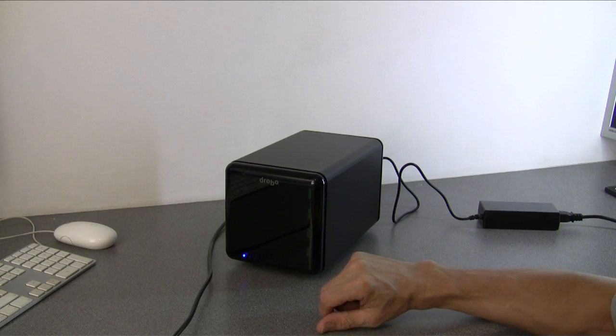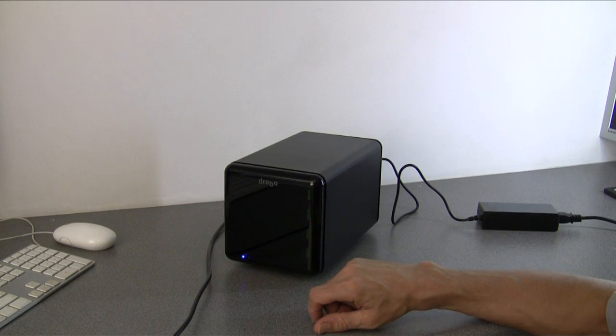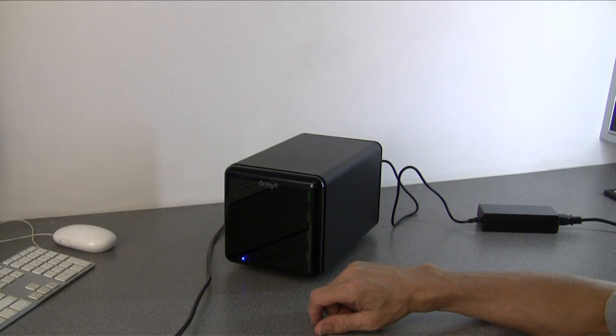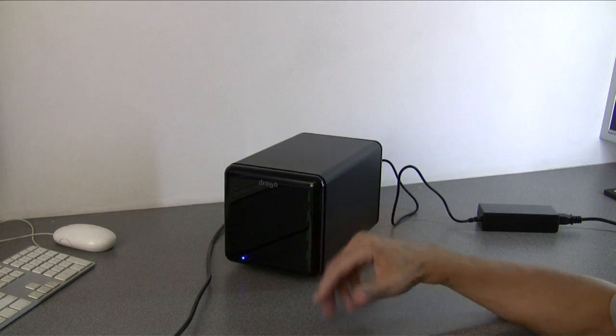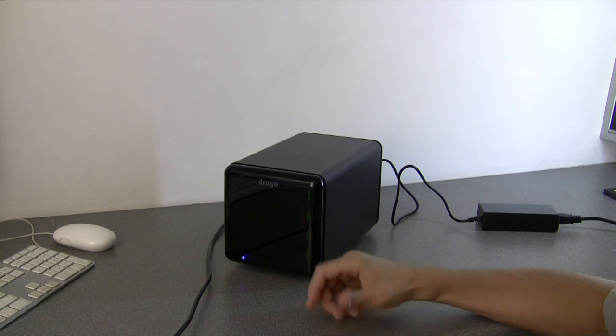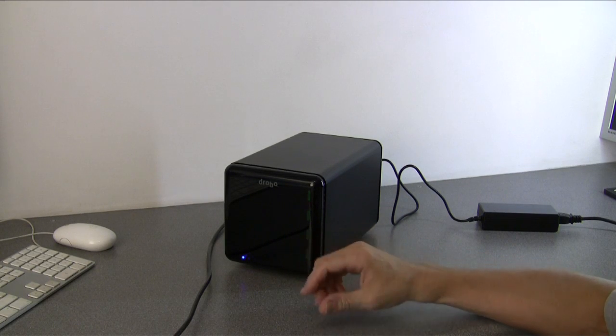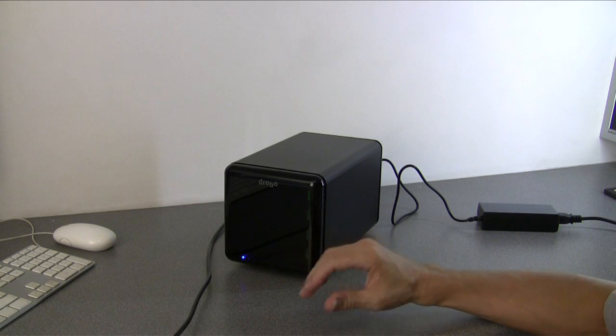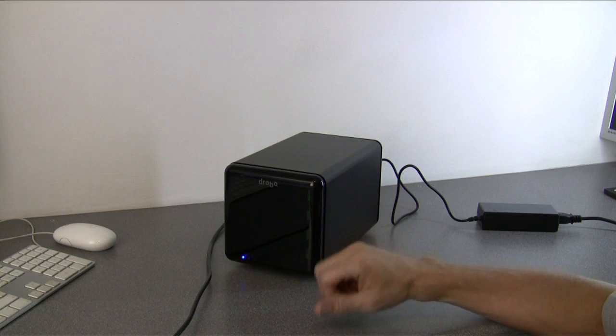But not so with Drobo—you can use regular SATA drives. The other thing about this Beyond RAID technology is that Drobo isn't fussy about how big the drives are. With traditional RAID you have to use the same size drives, but not Drobo.